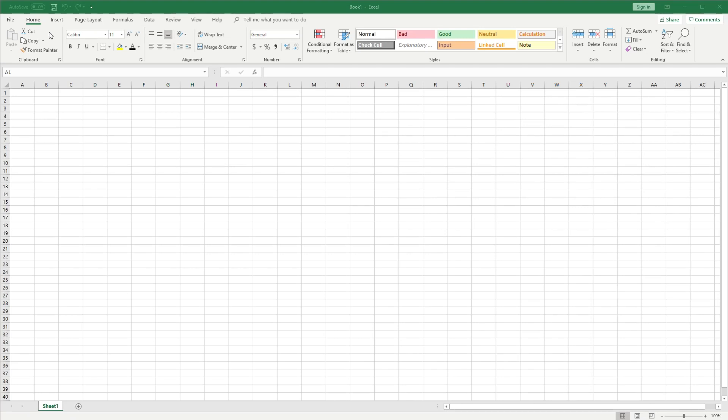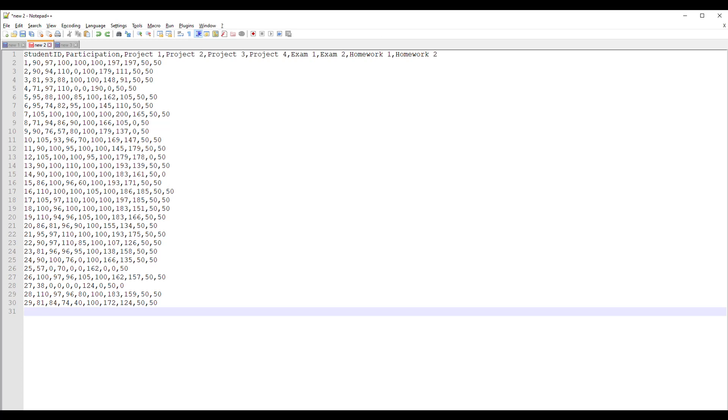Now a CSV file looks something like this. We have values separated by commas and each record is on a separate row.